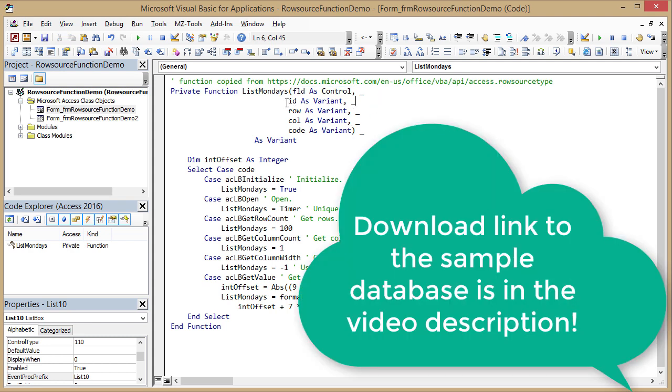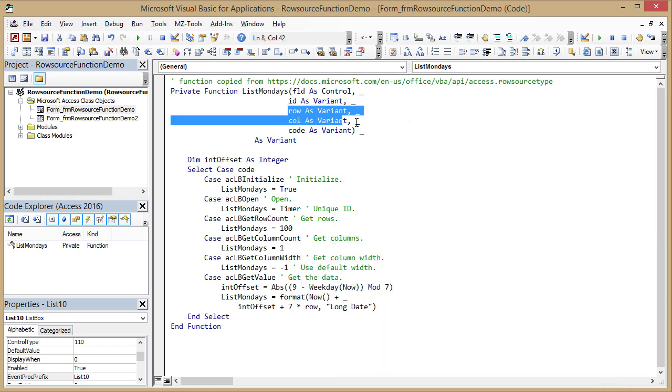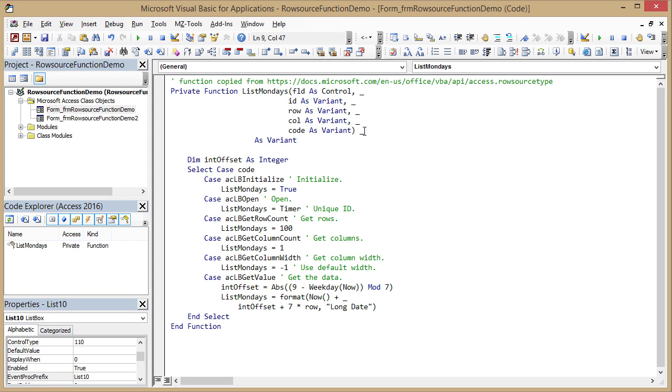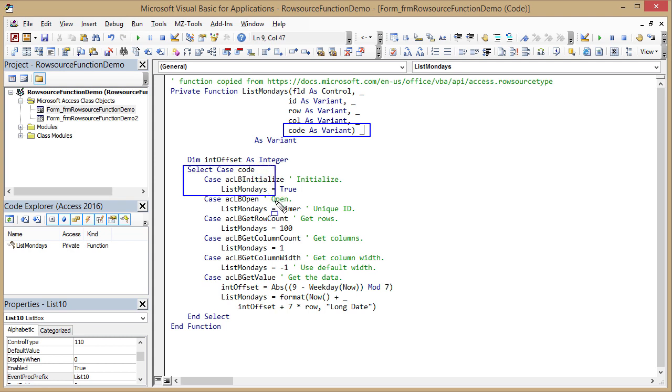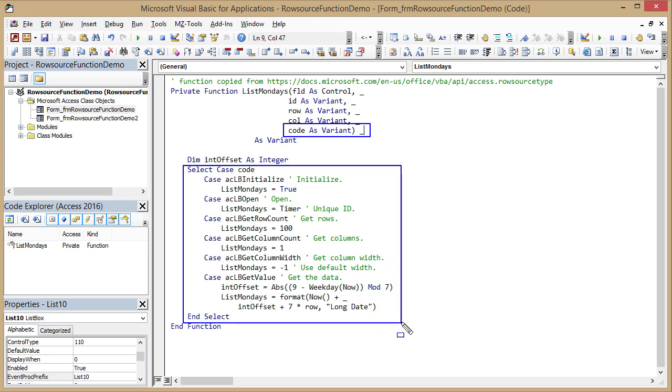So we're going to skip the ID, I'm going to save it for later in a minute. Row and column are numeric values, integer values that identify the row and the column for which the function is called. More on that in a second. And a very important parameter is the code. And if you look at the function, there is a select case code here and that expands basically down here. And it totally drives what this function does. It totally depends on the code value that is passed into the function by Access.